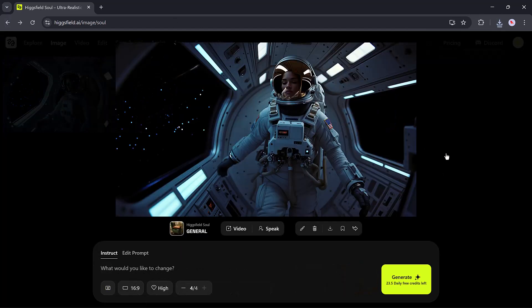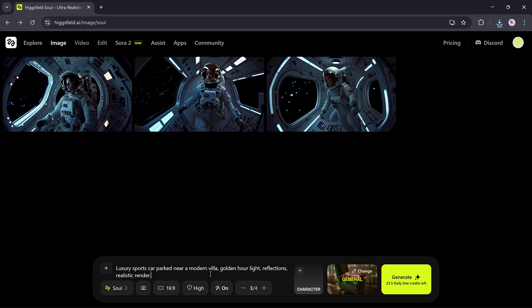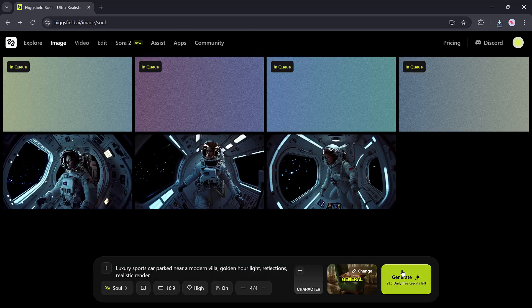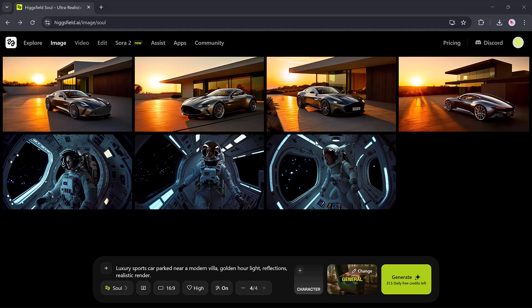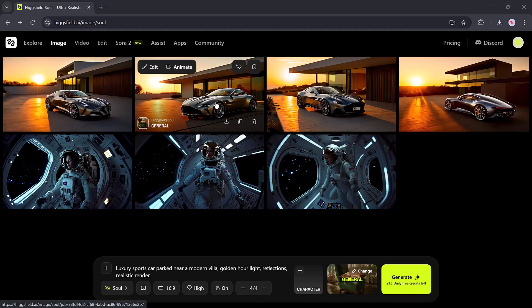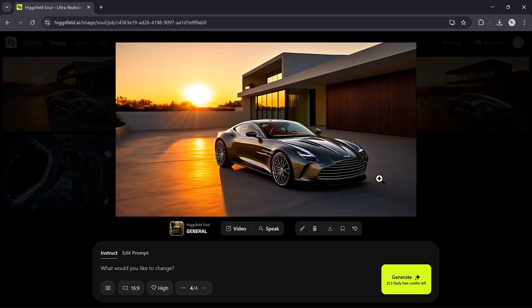There's also an option to add voice, refine details, or re-edit your prompt, all within the same workspace. Everything happens smoothly and without delay, a big contrast to most platforms that lag or take forever to render.